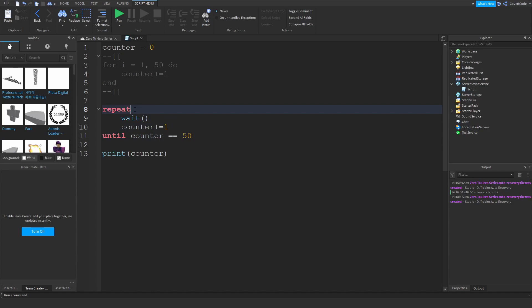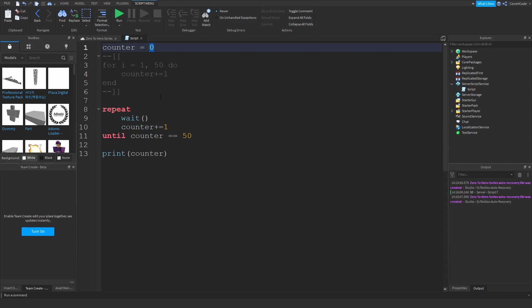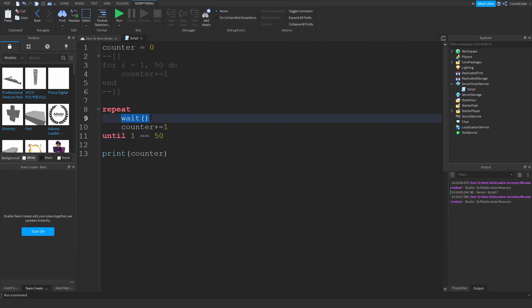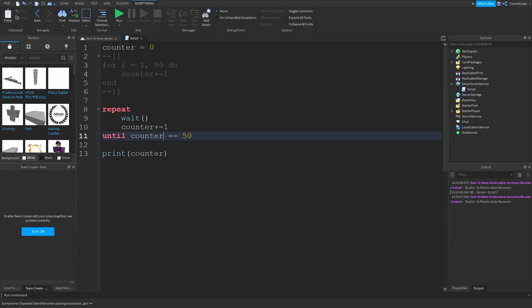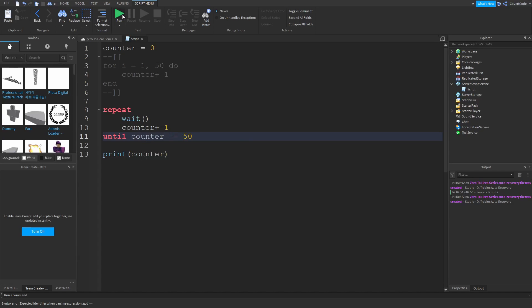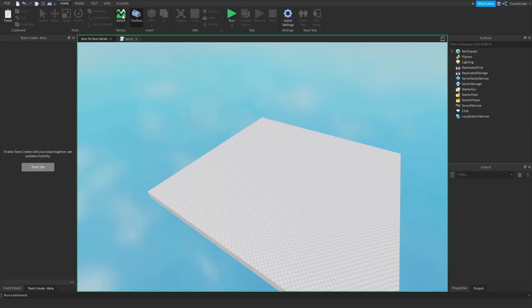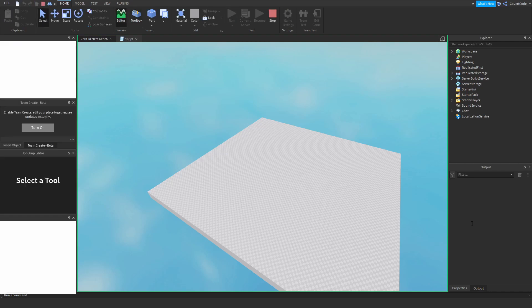What happens is this runs, counter is now one because you've added this. Now we're checking if one is equal to 50. It's not, so the loop happens again. It's going to wait, counter plus equals one, it's now two. Counter is now two and it's checking if that equals 50. That will repeat until counter equals 50. Let me run this to show you it achieves the same thing. At the end, counter will be 50.